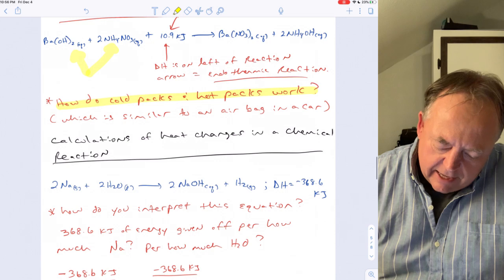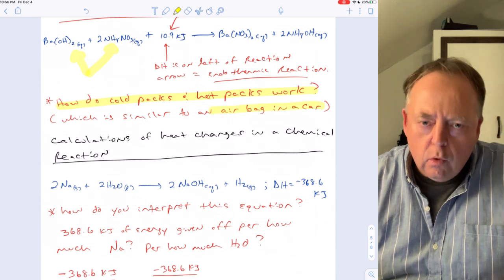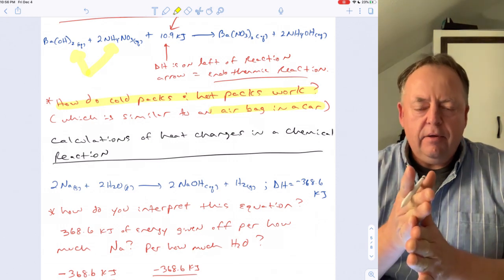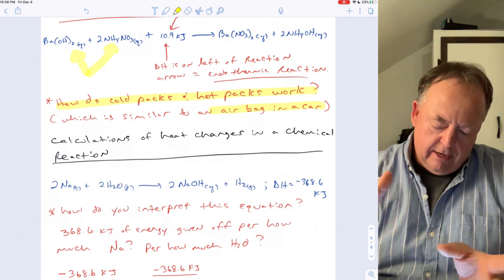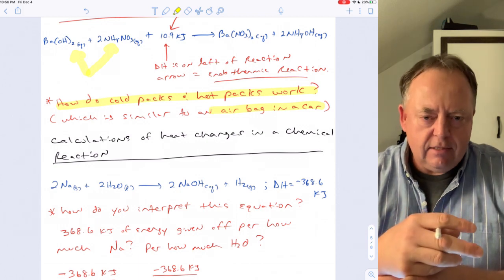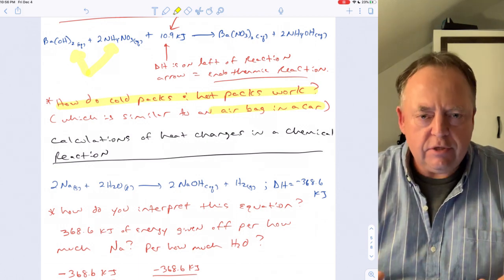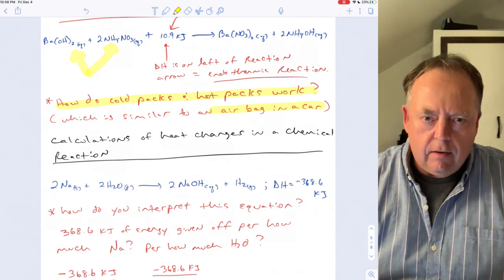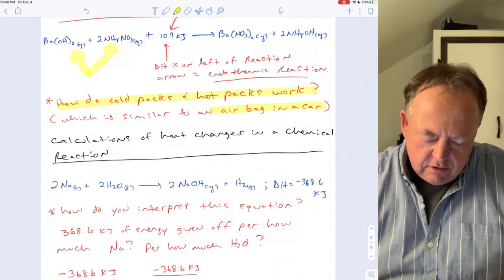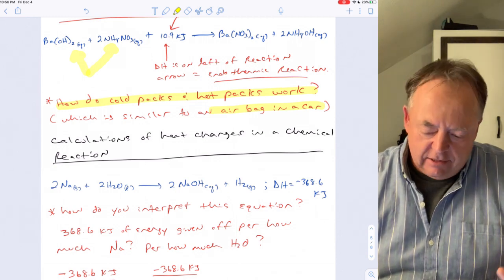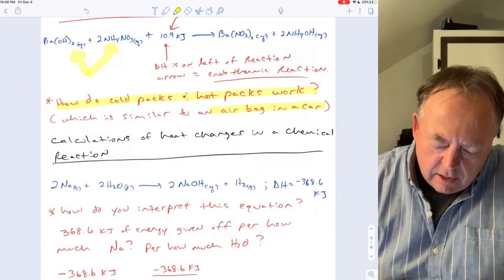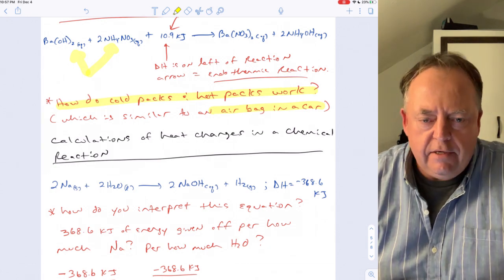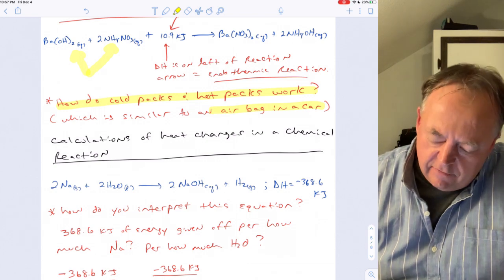Airbags work on a similar concept. Chemicals are separated by a barrier, and on impact, the barrier breaks, the chemicals mix, and the reaction rapidly produces a large volume of gas that fills the airbag. The reaction may also give off or absorb heat, but the key product here is the gas.